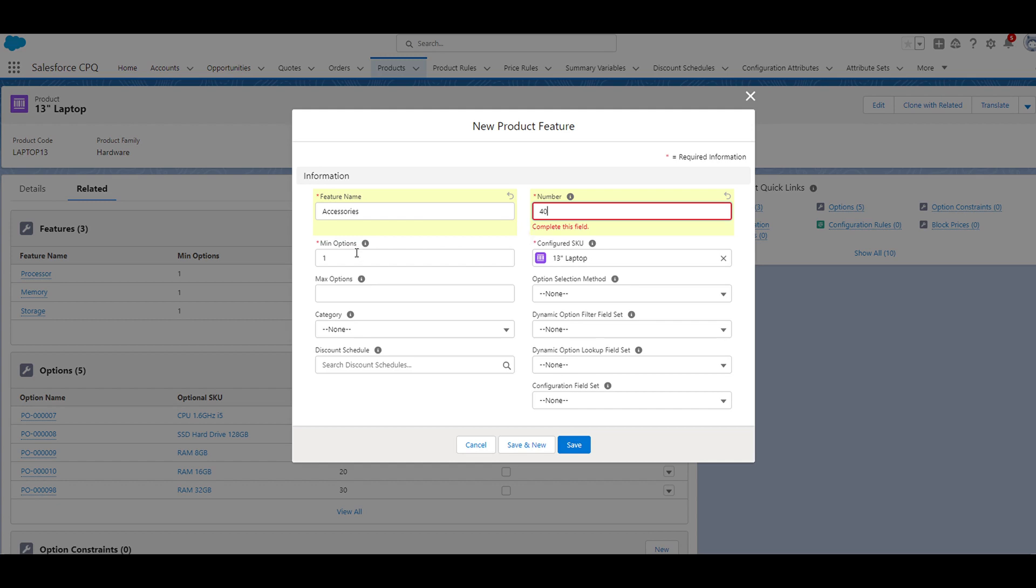If we move on to min options, the min options field represents the minimum number of options for this feature that must be a part of the product bundle. It automatically defaults to a value of 1, and I'm going to keep it this way for this example. I'm not going to set a max options, but if I did have a value in this field, it would represent the maximum number of options that could be selected within this feature. So for example, if you only wanted a user to select one option per feature, you would set this max options to 1, which would prevent the user from selecting any more than one option.